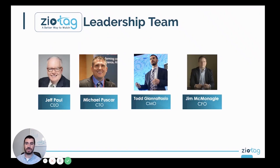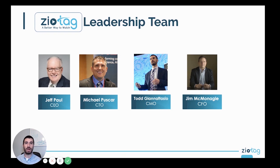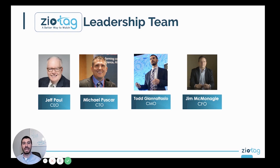Our leadership team is our CEO Jeff Paul, a seasoned expert in enterprise sales and partnerships. Michael Pushkar is our CTO and world-leading expert in artificial intelligence. I'm the CMO, with over a decade in content marketing, video marketing, and helping small businesses and startups. And Jim McMonicle is our CFO, making sure everything's compliant and the money is going to the right place.